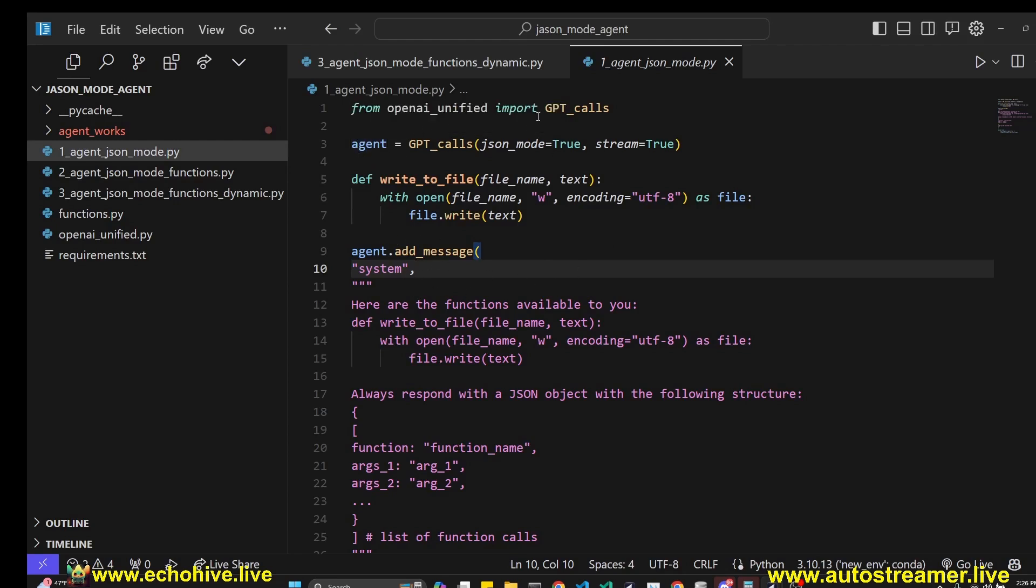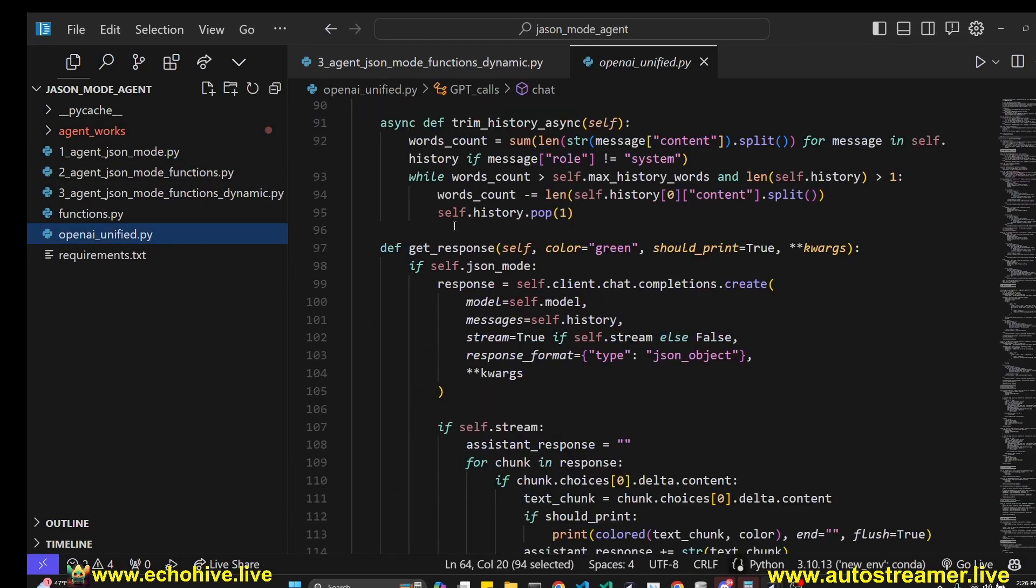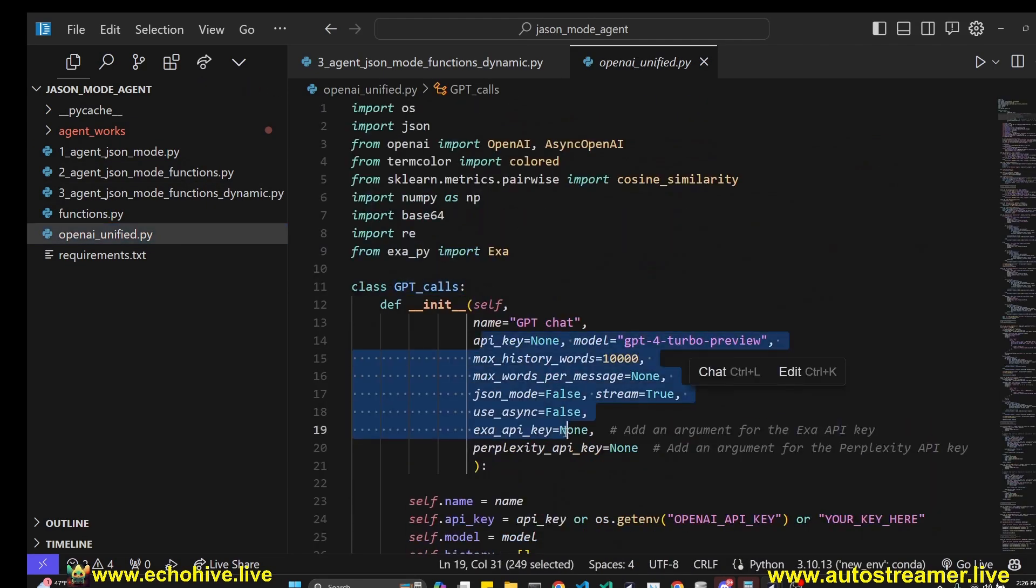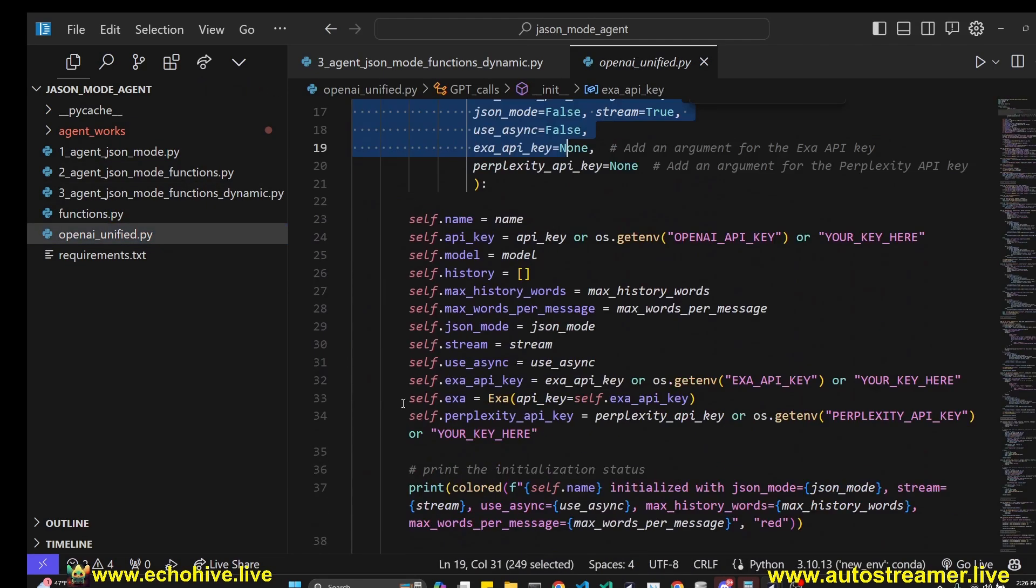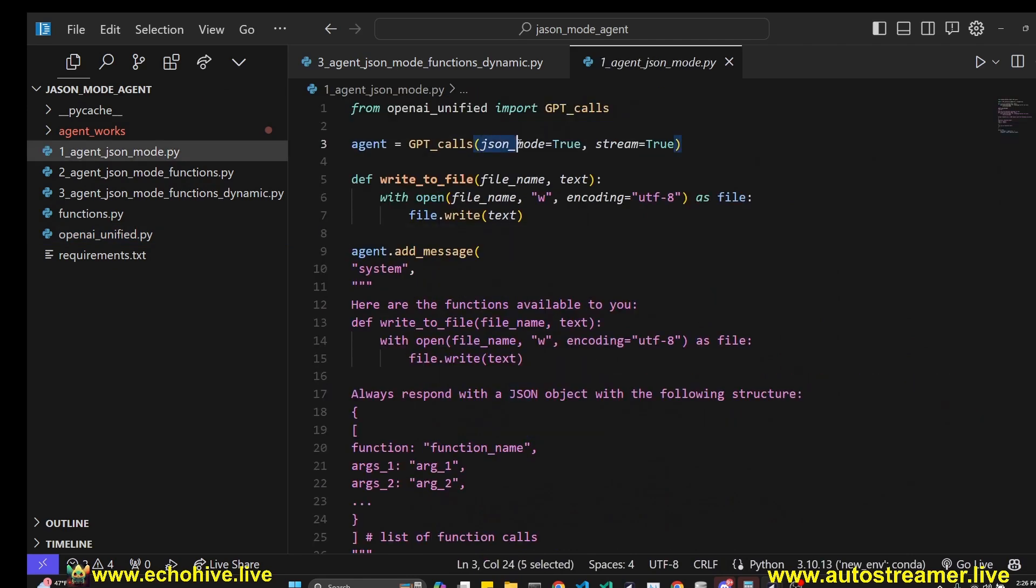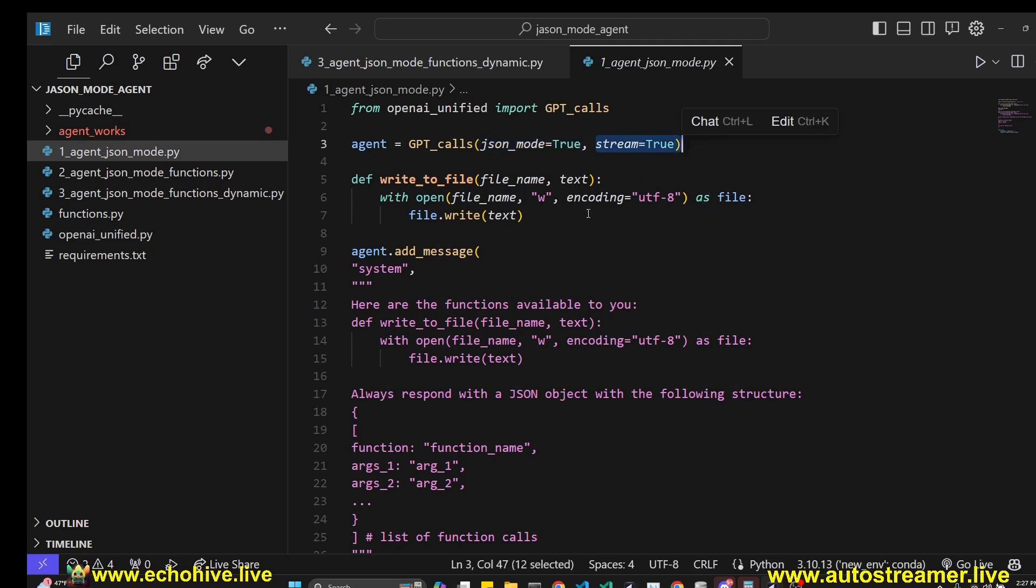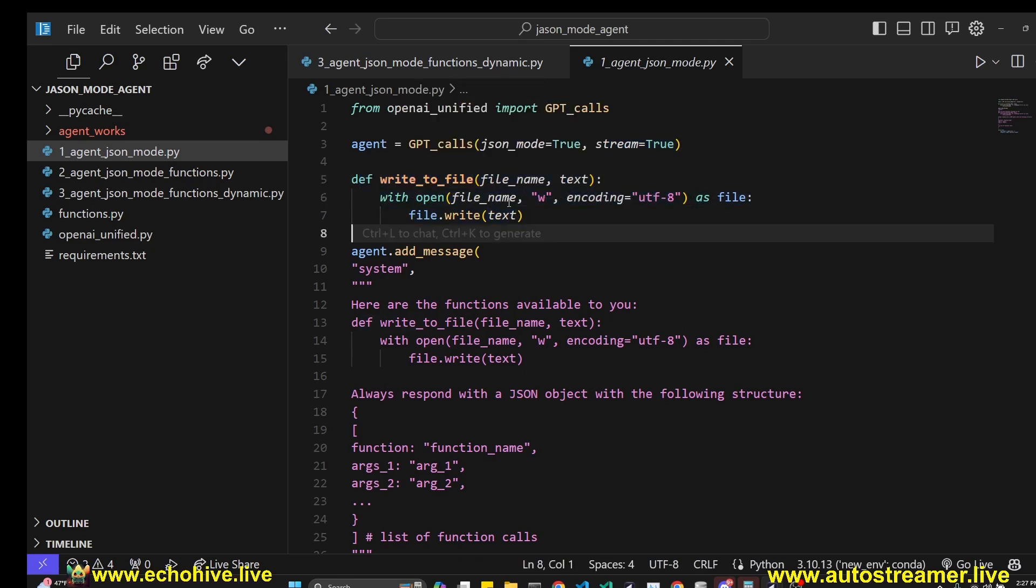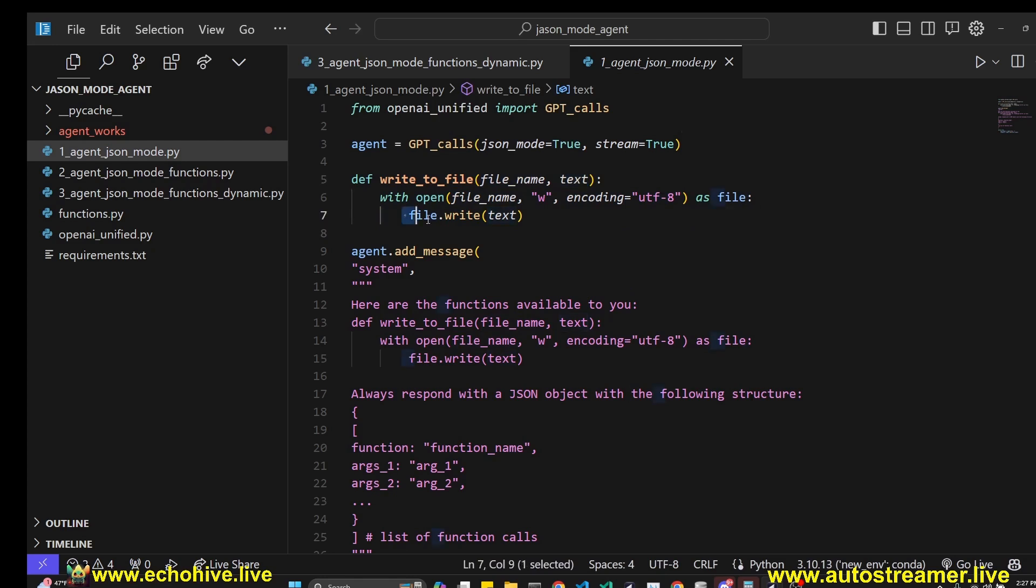But I'll explain each of the methods that we're using for this implementation. First of all, we are importing the GPT calls, which is the main class, which includes all the attributes and potential OpenAI API calls you need to make. And you can initialize it with JSON mode true, which we're going to do in this case, and stream set to true, so we can stream responses. We are going to define a function, which is just going to be write to file function.